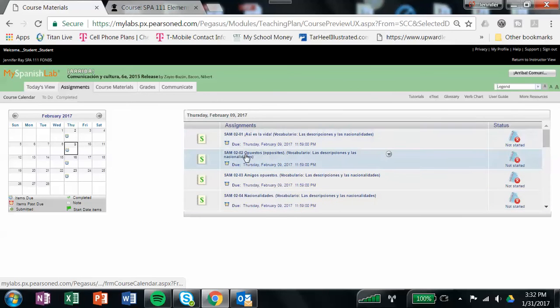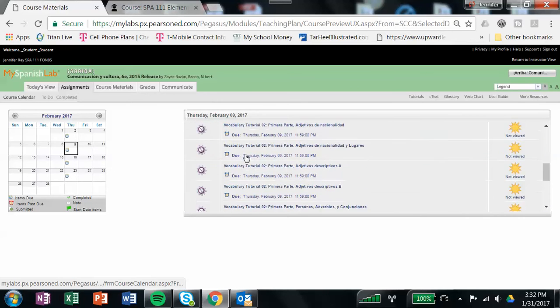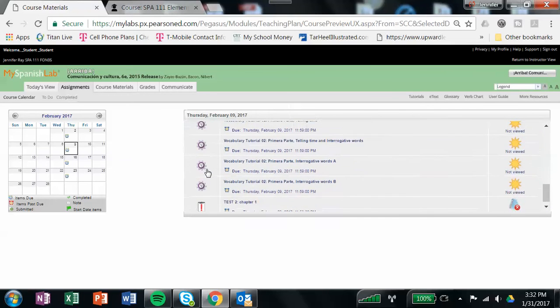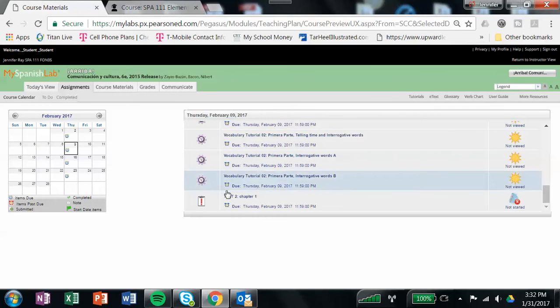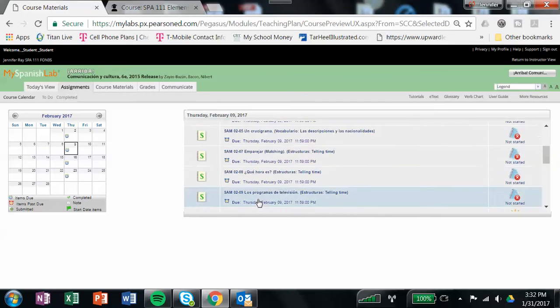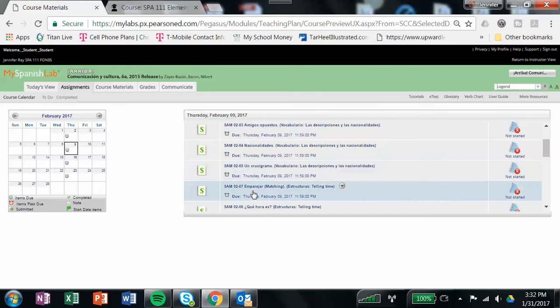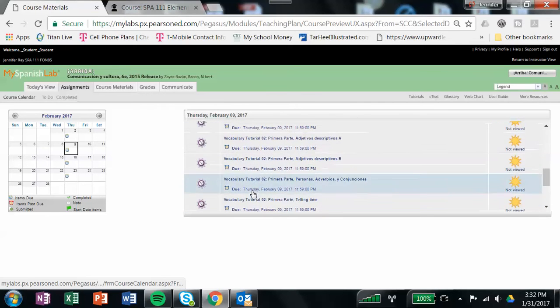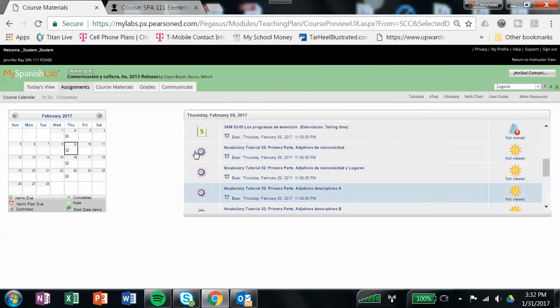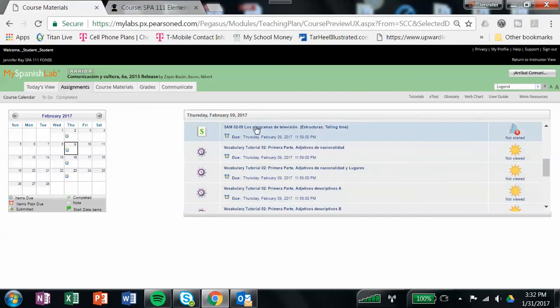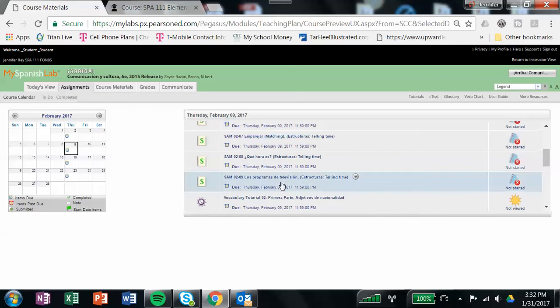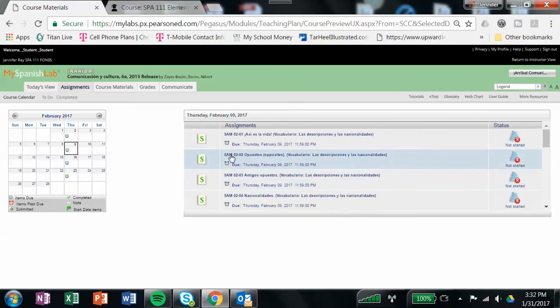There you'll find the SAM assignments. There are also some vocabulary tutorials out there, and there's your test down at the bottom. Just remember that you only have to complete the SAMs. These tutorials are out there in case you want extra explanation on any of the things that have been covered this week, but you do not have to look at them. It's extra.